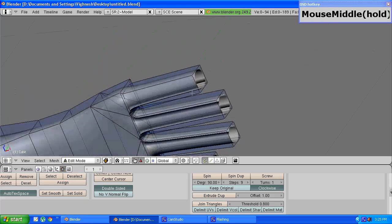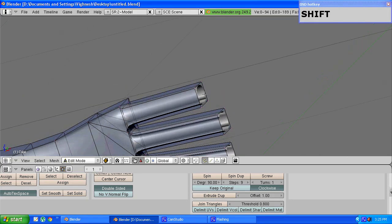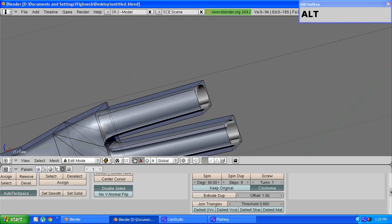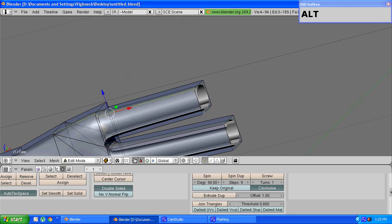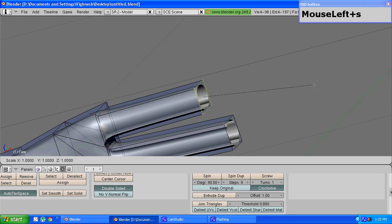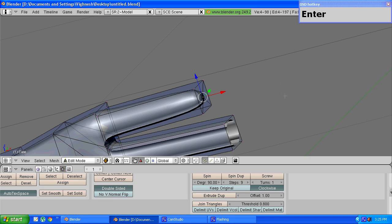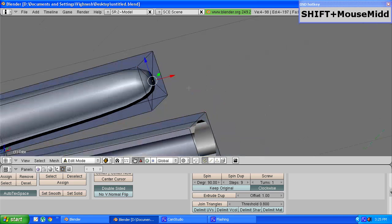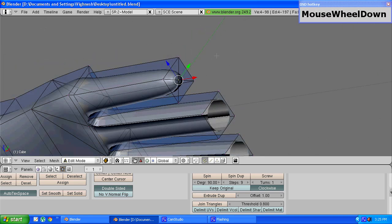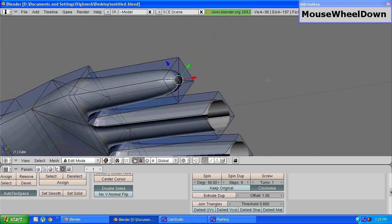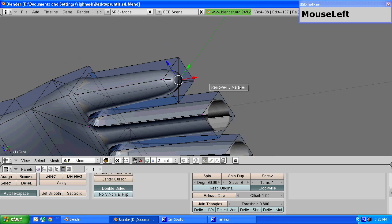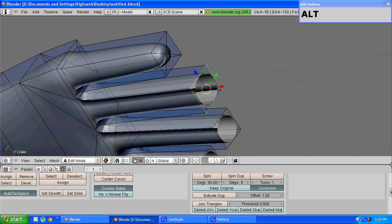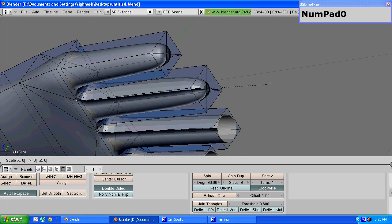So as you can see the ends are open. To close them we need to select these four vertices by pressing alt and left mouse button. Press e to extrude, s to scale, and manually enter a value of zero and press enter. You can see all the four vertices converge to a single point. Press w and choose the remove doubles option. You should get a remove three vertices dialog box. Repeat the same thing for the remaining three fingers as well.